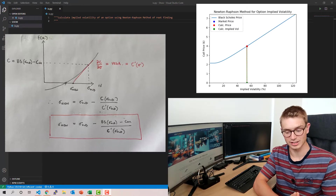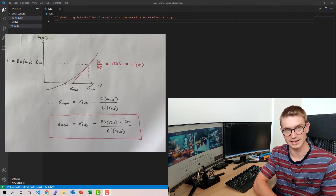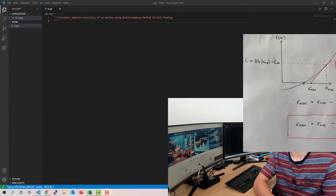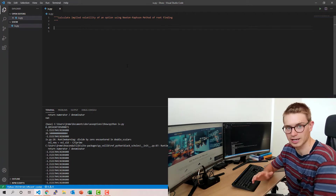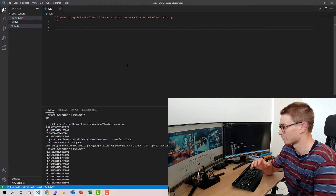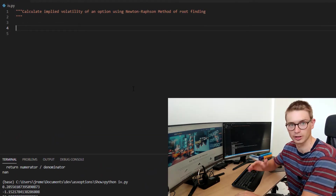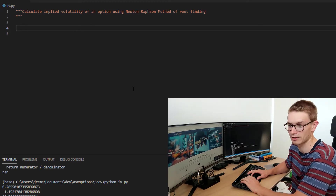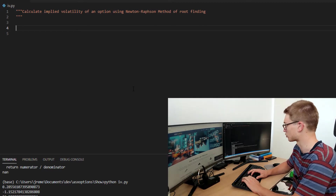Vega is the sensitivity of the Black-Scholes call price with respect to a change in sigma (implied volatility), so the gradient of that function — the Black-Scholes formula — is actually vega. Now let's jump into the code. This is going to be a standalone tutorial where we implement the Black-Scholes formula and vega formula from a package called pyvollib, so go ahead and pip install that if you don't have it.